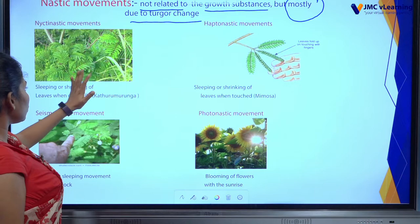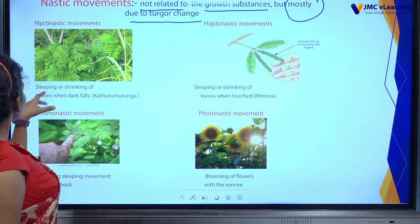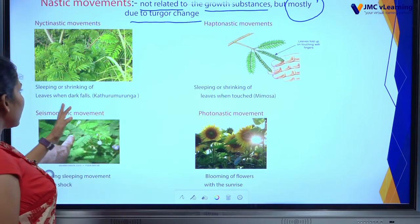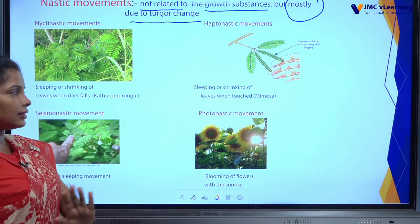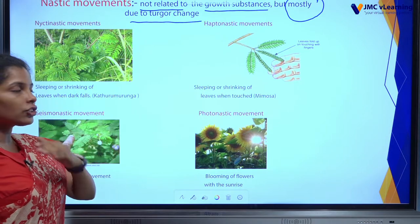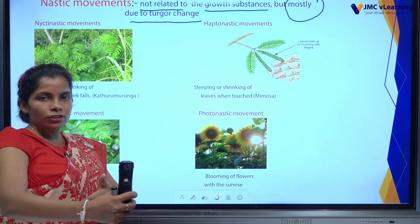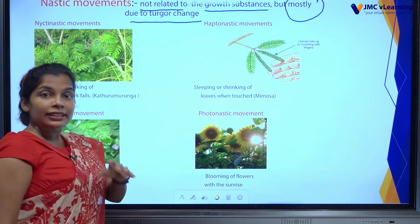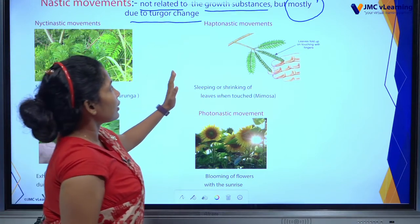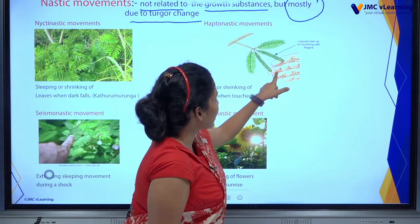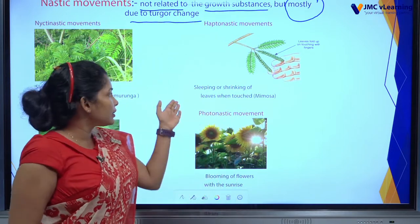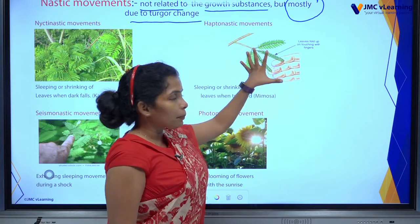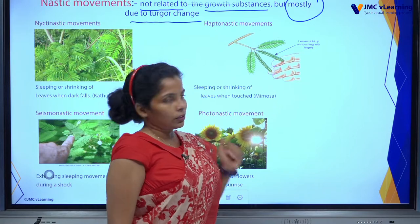First is nictonastic movement. Look at this diagram — a plant like Mimosa or Katramurunga. Sleeping or shrinking of leaves when darkness falls. When it gets dark, some plants go to sleep. Examples are Katramurunga, Mimosa, and Tamarind. Next, haptonastic movement: when you touch this plant, the plant suddenly sleeps — sleeping or shrinking of leaves when touched. Example: Mimosa.